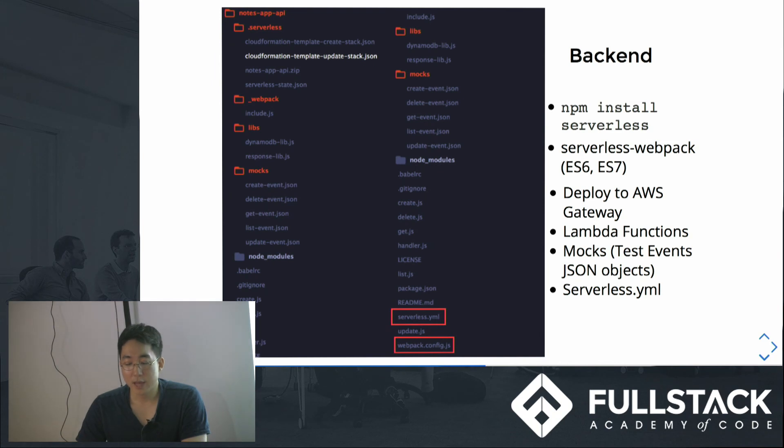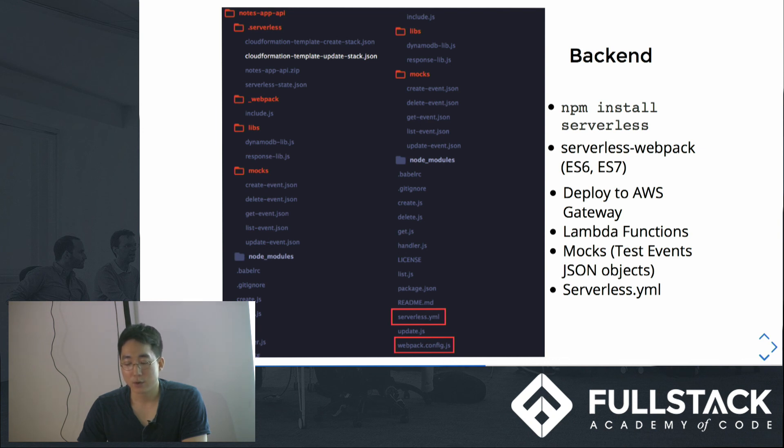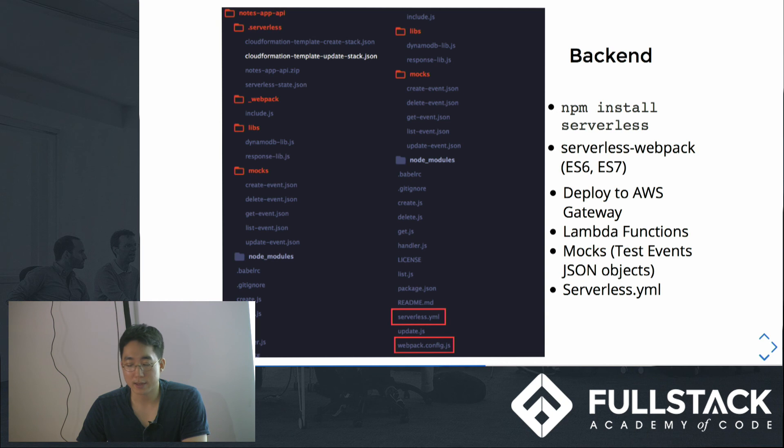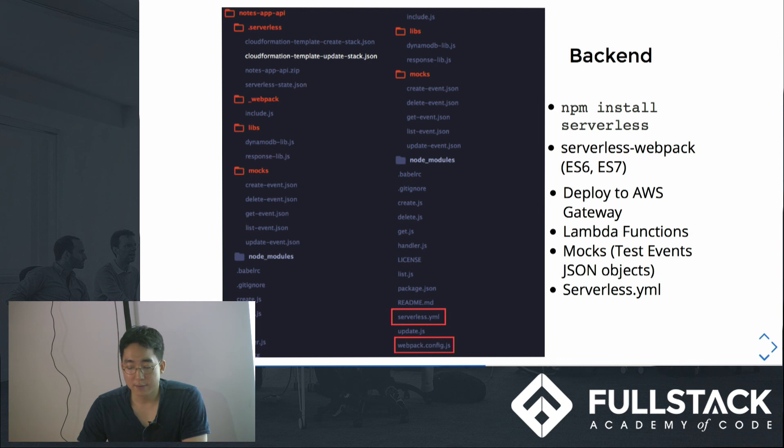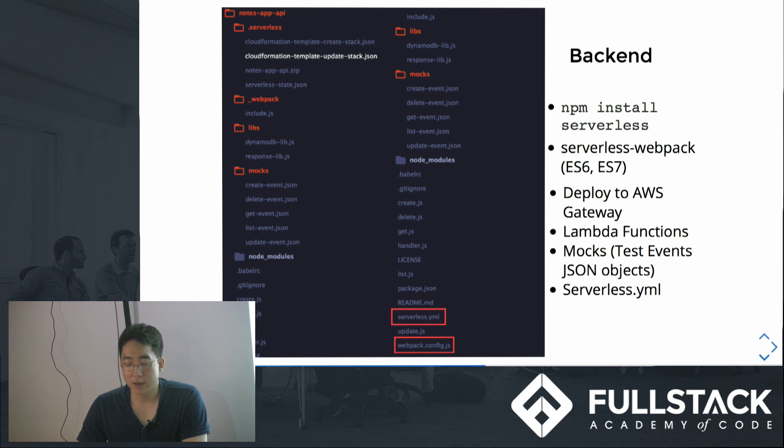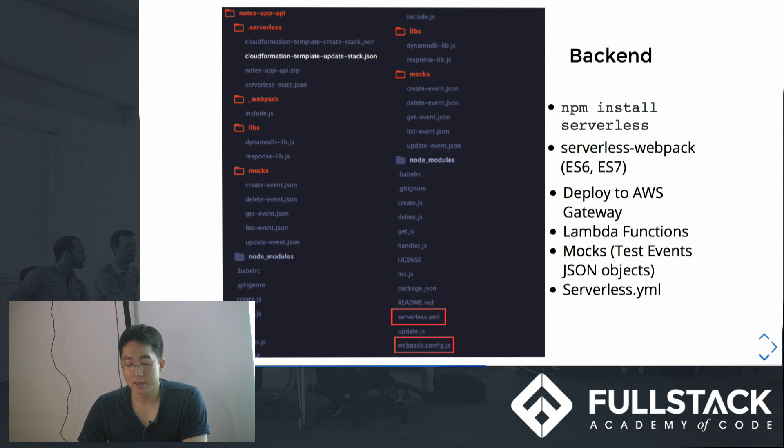So we would have two folders for serverless architecture. One for back-end and one for front-end. Back-end would look like this. We use serverless as our boilerplate, so we install npm install serverless here. We have serverless webpack installed to use ES6 and 7 in our Lambda functions because they don't support ES6 and 7 by default. Then we would have Lambda functions like create.js, delete.js, get and list and update files. Also, we have serverless YML file which is a configuration file so that we can tell AWS Gateway to call which Lambda functions for different requests.